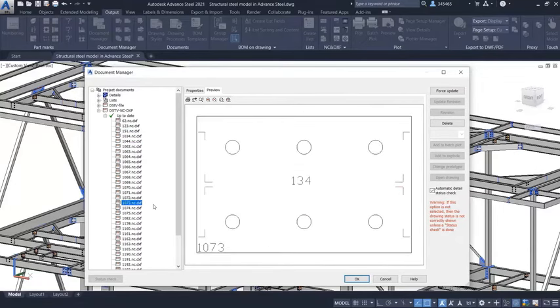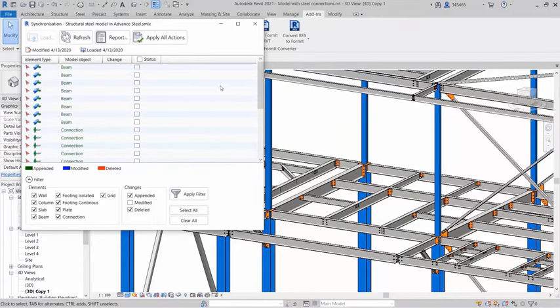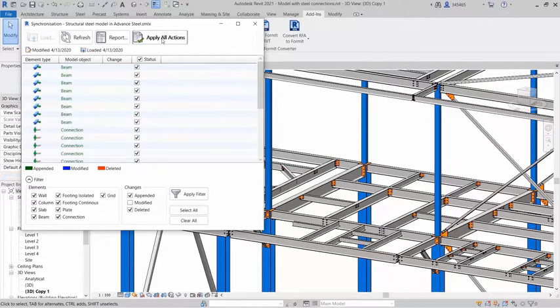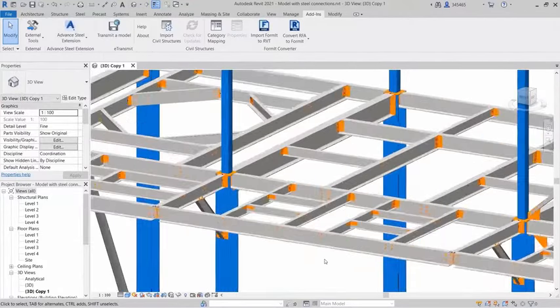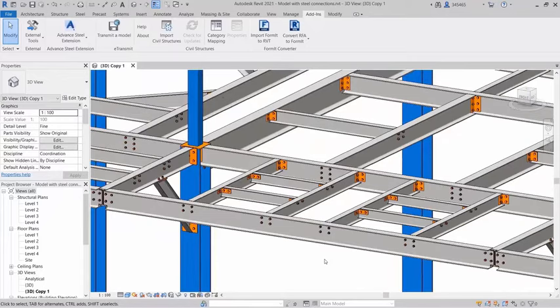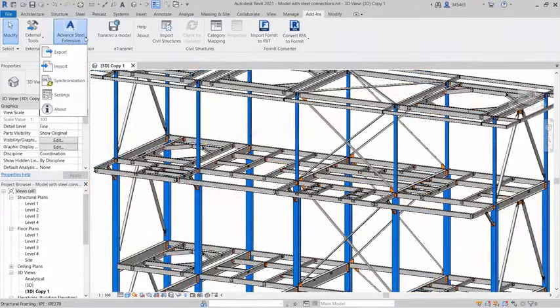and DSTV CNC files. Advanced Steel also features interoperability with other Autodesk design and construction software, including a bi-directional integration and model synchronization with Autodesk Revit.